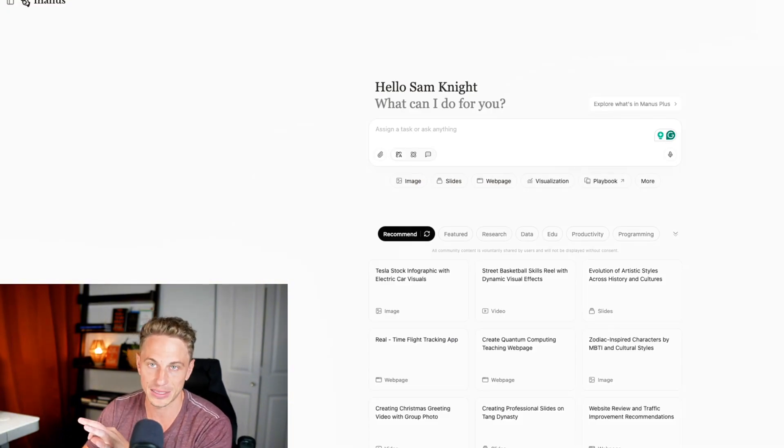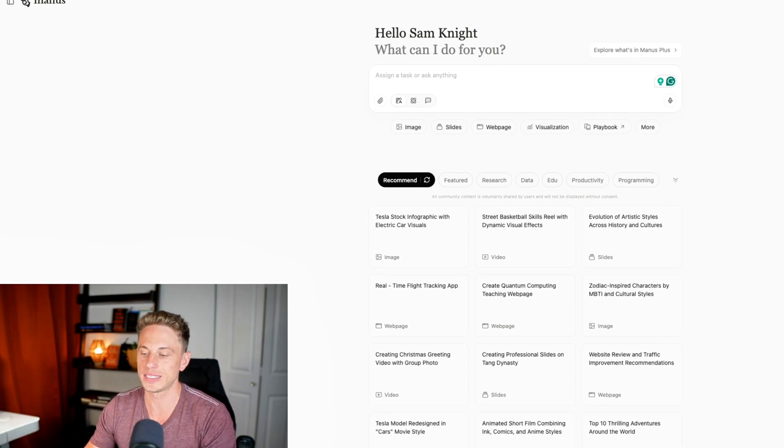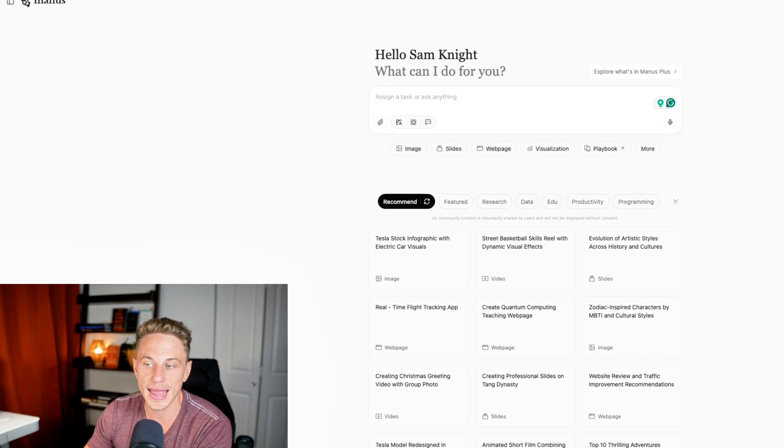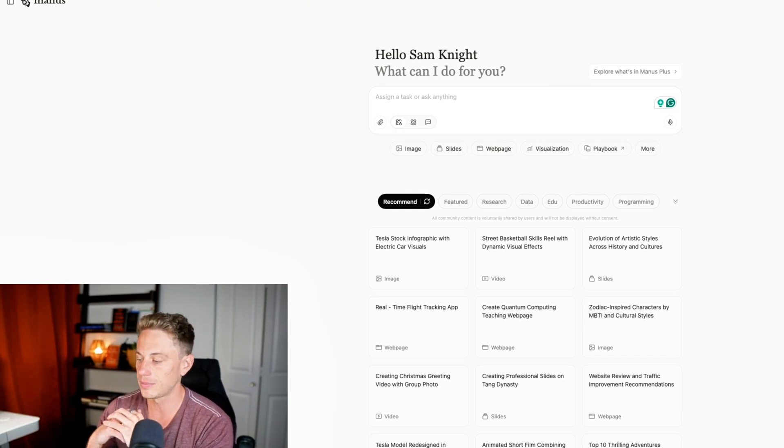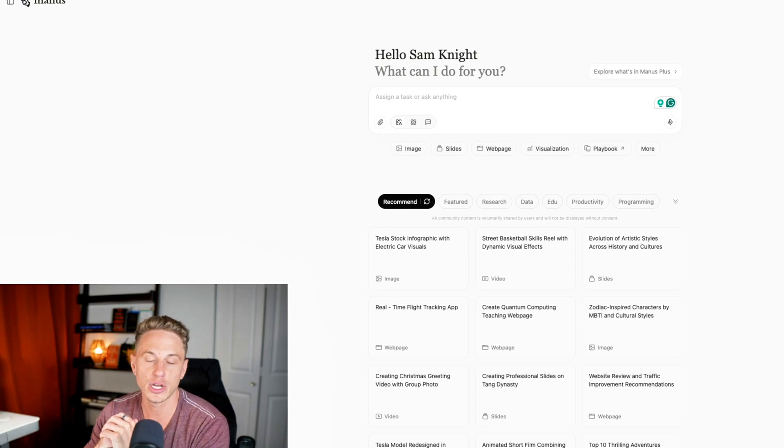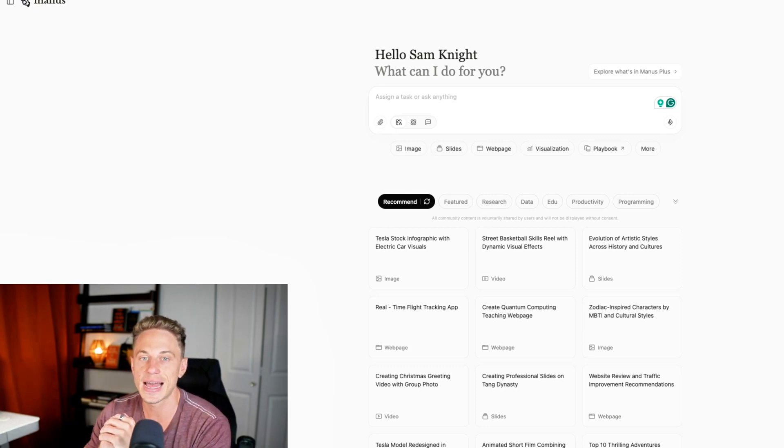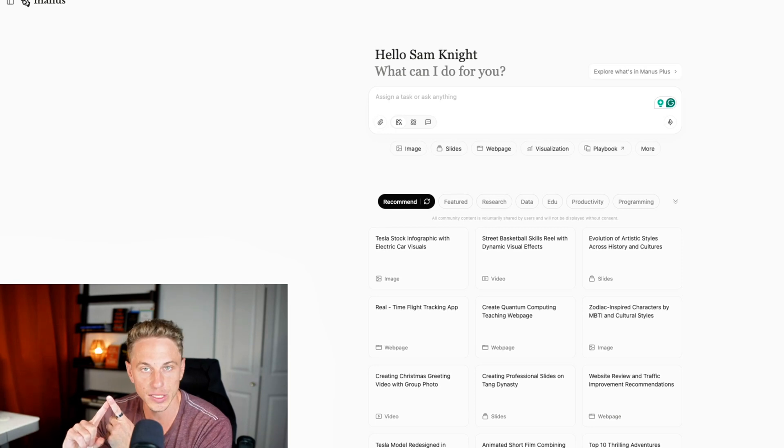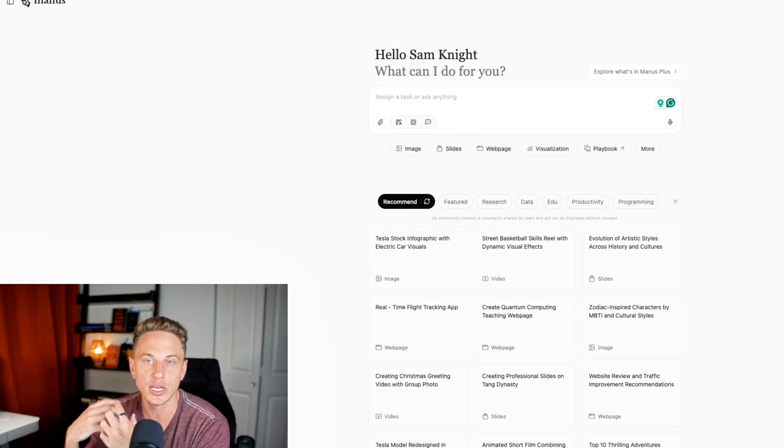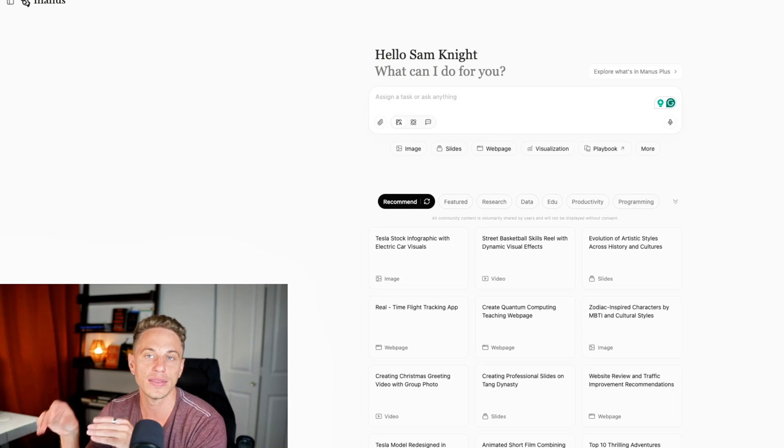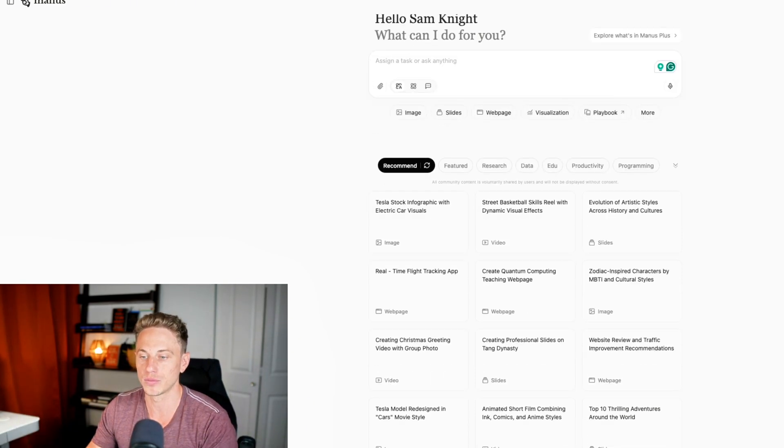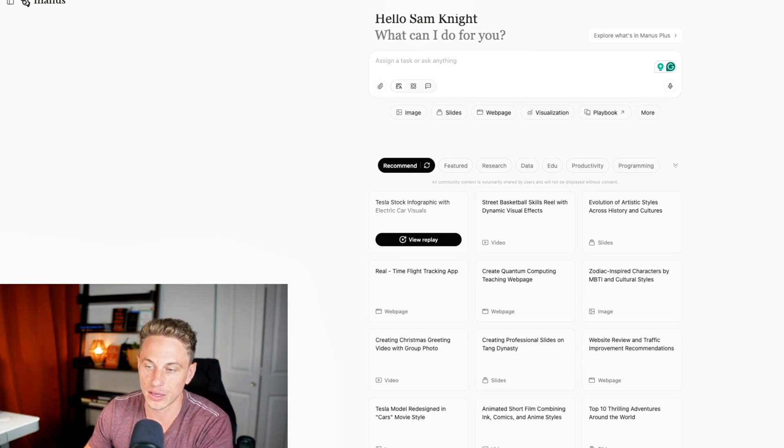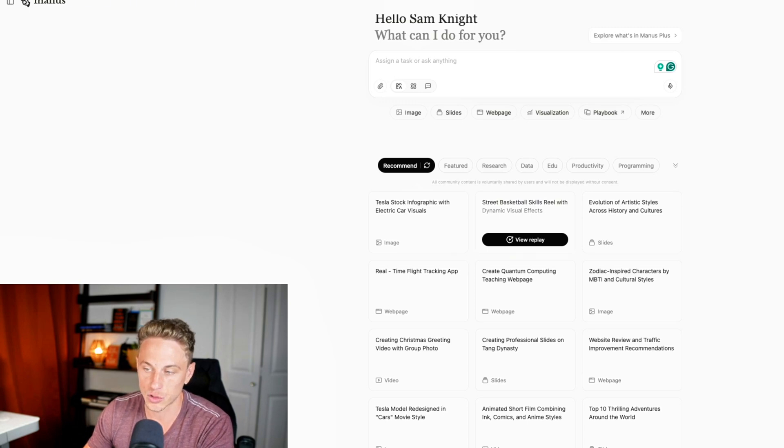Next up is Manus. Okay. Manus is so good. These are, you can see some example use cases. Manus is essentially an AI agent. So if I say, I need you, let me give you an example. I have a client that has a software product and the software product runs on top of Salesforce. And if I say, I need you to research the top 20 products built on top of Salesforce, their customer acquisition strategies, their content marketing strategies, and then give me a detailed report with step-by-step actions that I can take to get this business on the same trajectory as those. It can do that. It's incredibly powerful. So you can have it create Tesla stock infographic with electric car visuals. You can have it create street basketball skills reel with dynamic visual effects. I mean, it's just unbelievable how powerful it is.